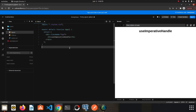In this video I will talk about the useImperativeHandle hook. To use this hook we need to know the useRef hook — if you don't, there is a video about useRef on my channel you can watch first. Let's talk about what the useImperativeHandle hook does.